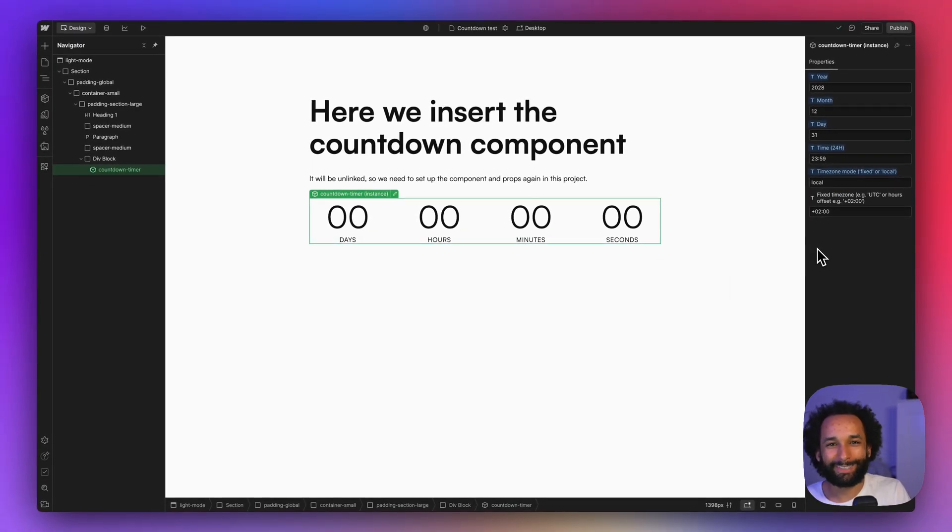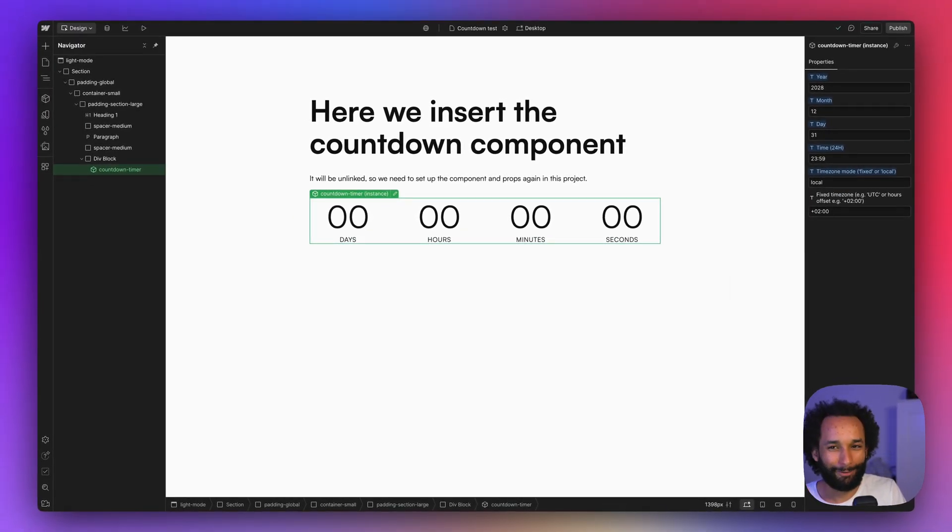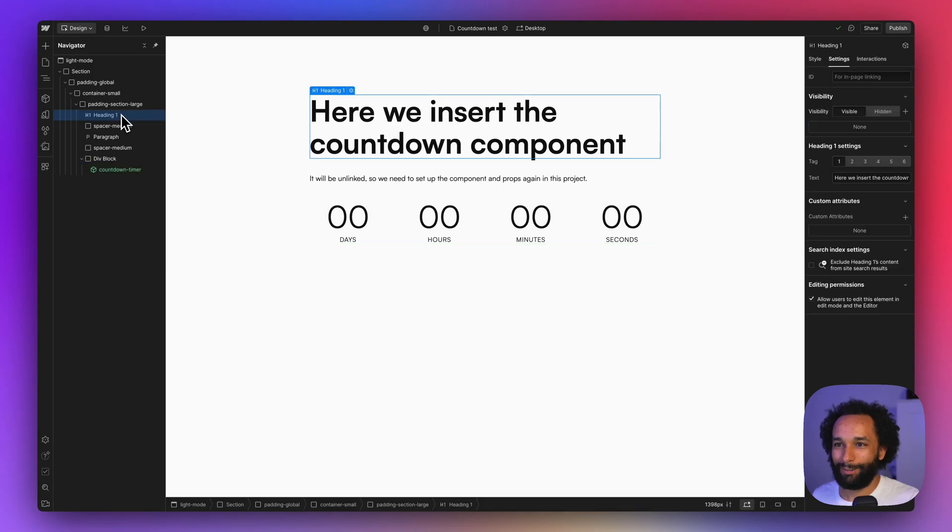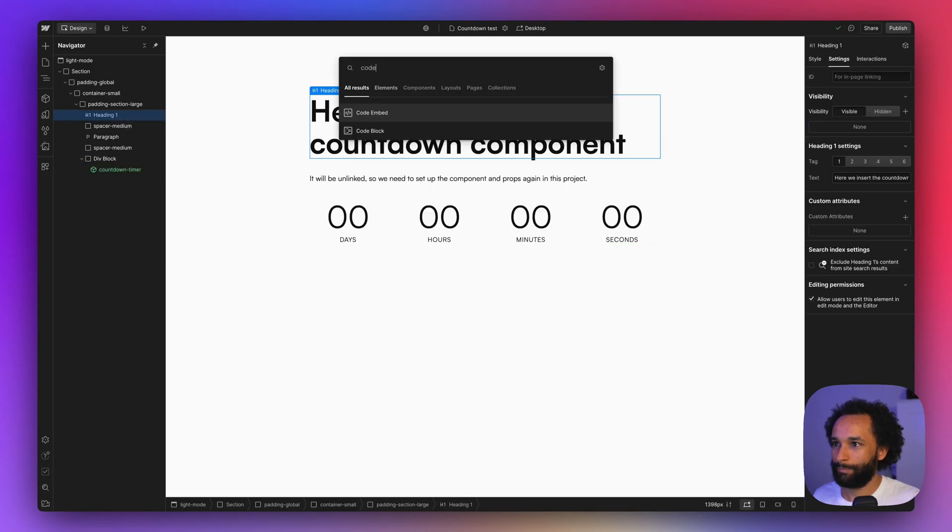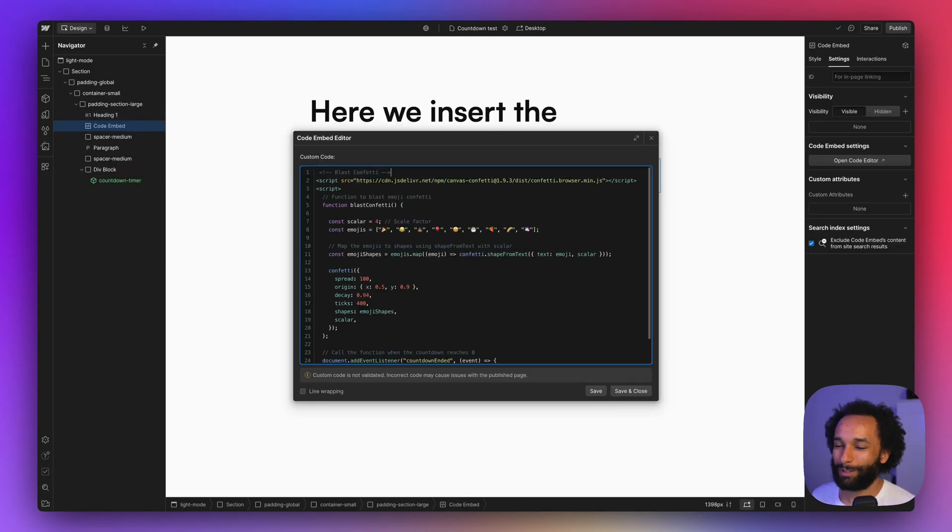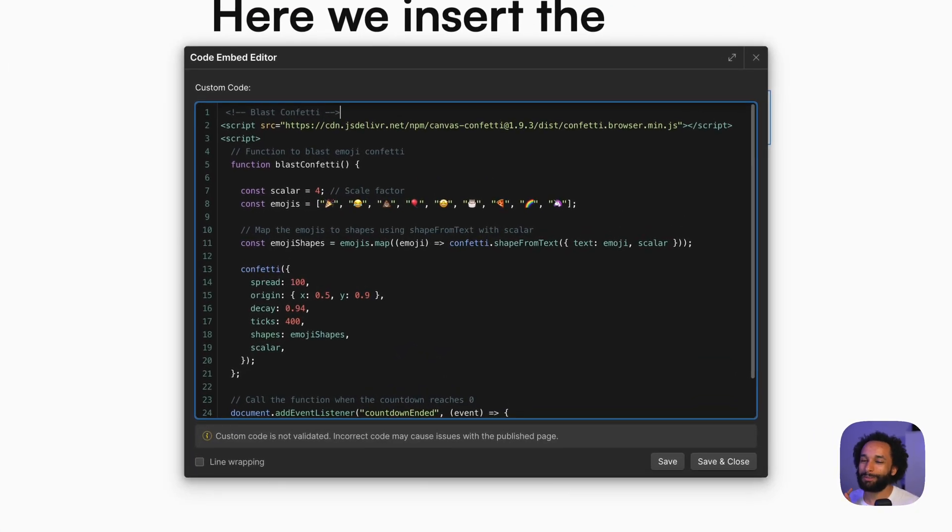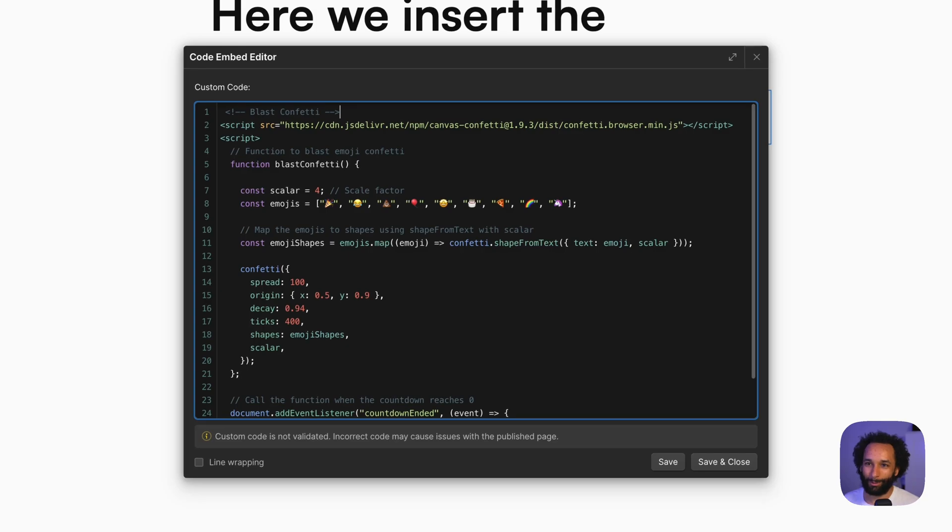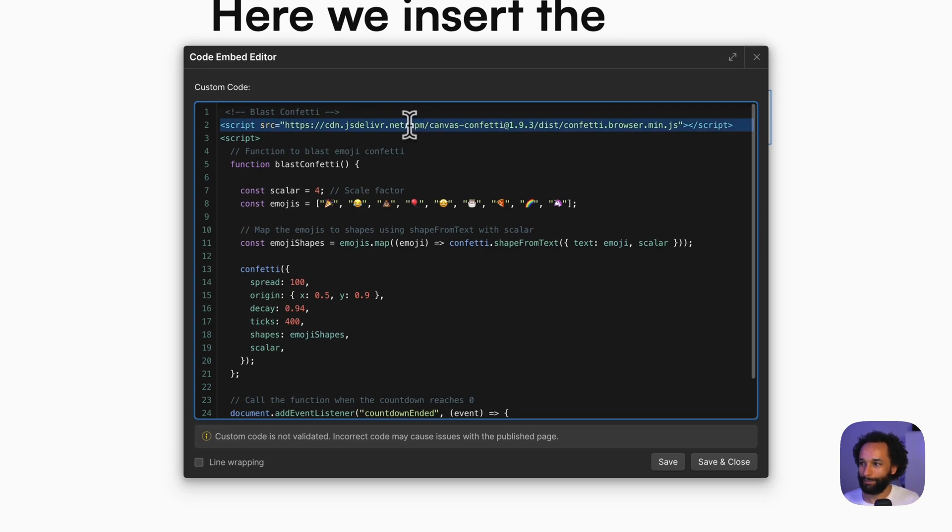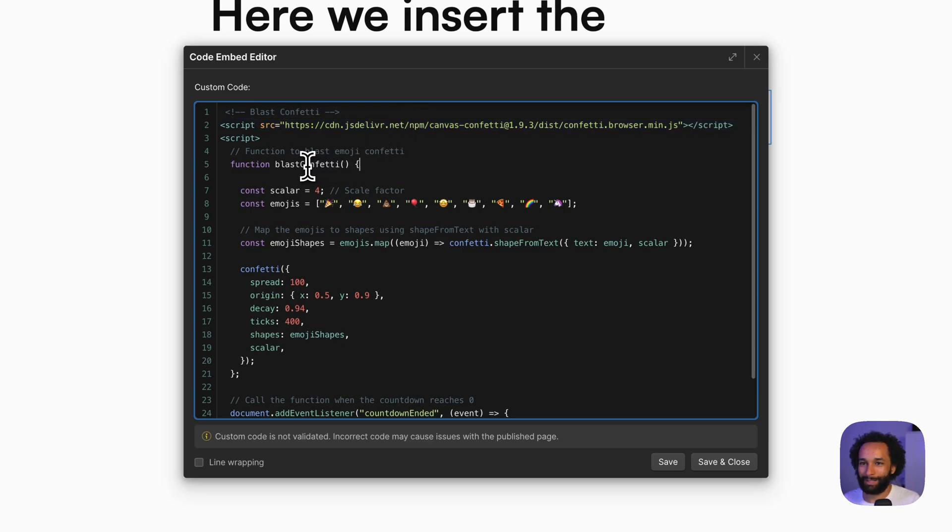Okay, so now let's look at the confetti. How can we do that? I'm going to add another code embed up here. I'm going to paste a snippet in here. I'll make sure to include it in the clonable so you can also just copy it if you want to use it. Here I'm using a library, canvas confetti, and we are creating a function that will blast emoji confetti.